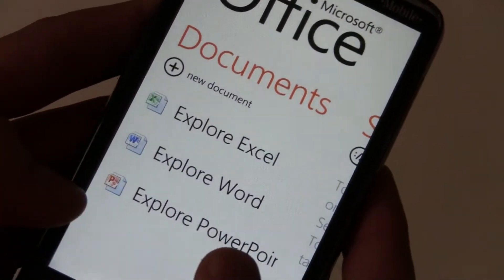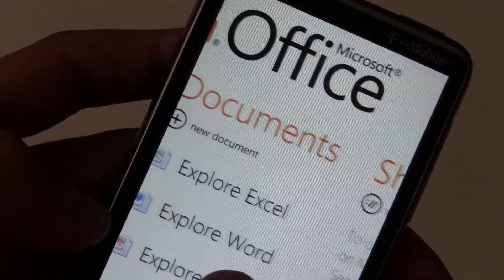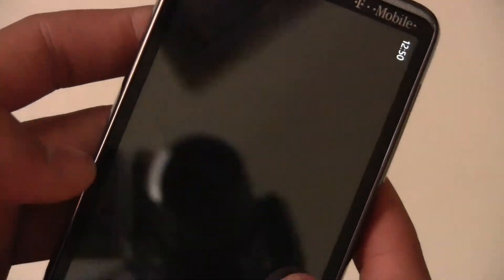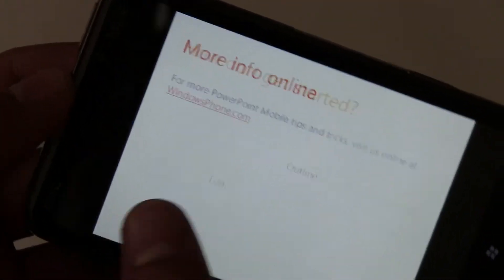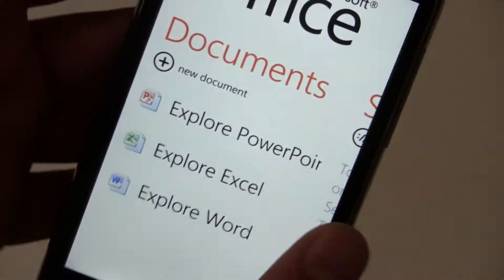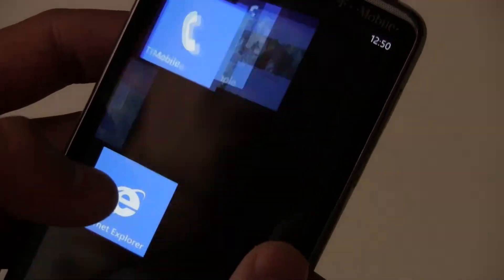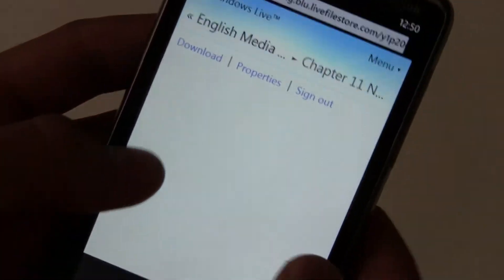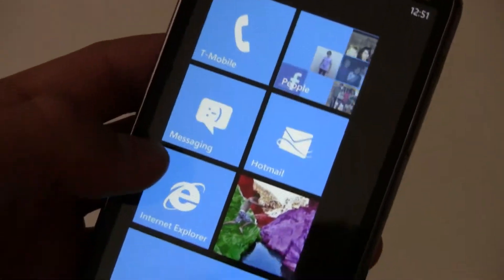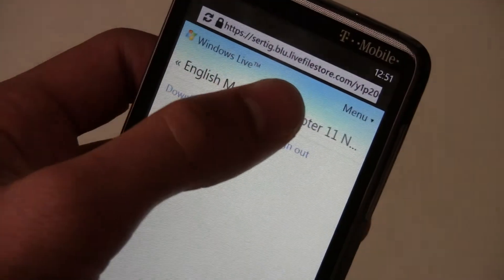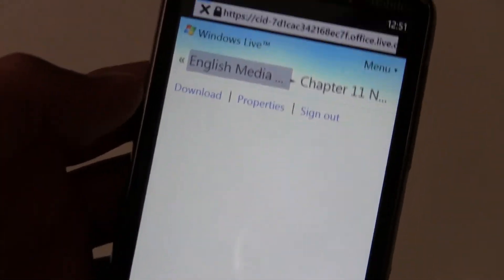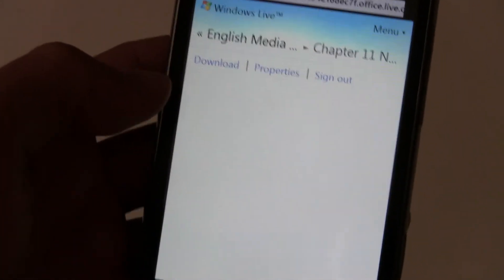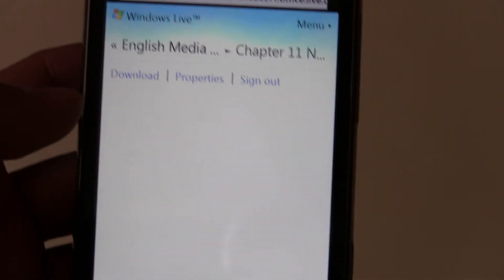And then you have PowerPoint where you can flip through your slides. And you can actually open up a PowerPoint that you have online. I'll open up a PowerPoint from my SkyDrive here to show you how it supports transitions.